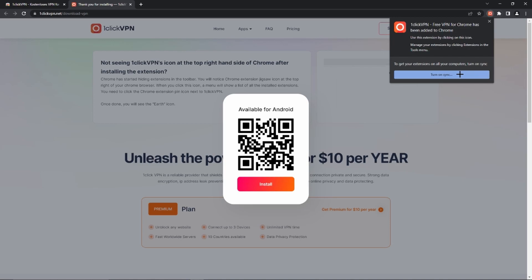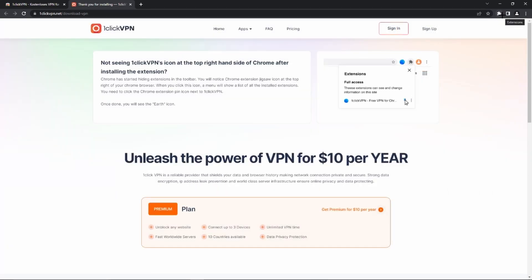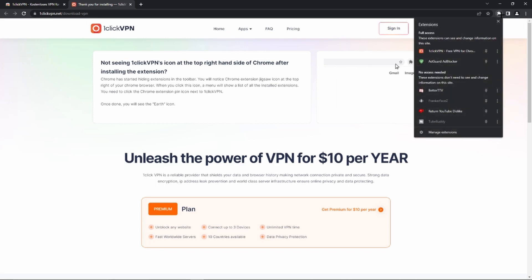We could also turn on sync so that we have this extension on all of our computers, but you don't have to do this. Now we have to click on the puzzle icon in the top right-hand corner which says 'Extensions,' so that we can see all of our extensions.